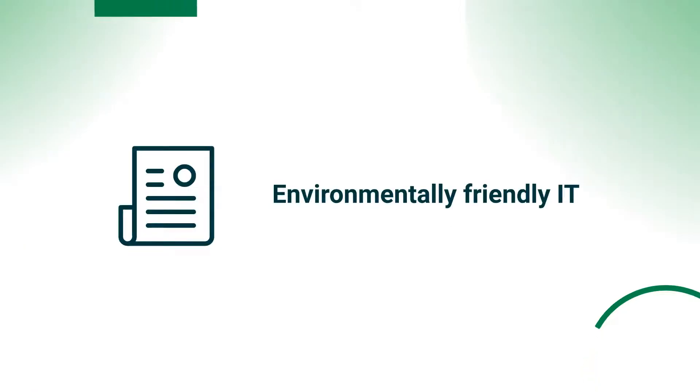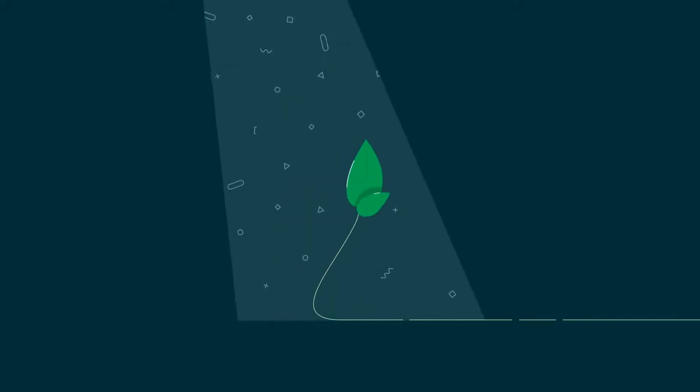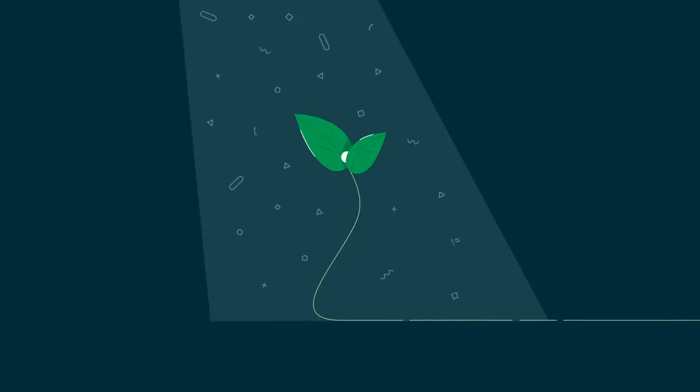In the long run, virtualization is an eco-friendly approach to IT. Reducing hardware requirements reduces power consumption, minimizing your carbon footprint. That is good for both the environment and your bottom line.